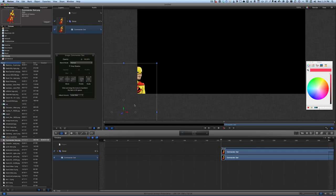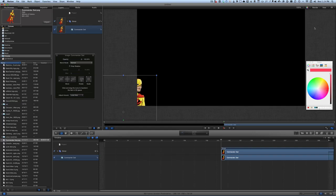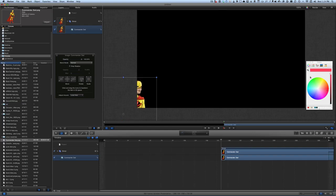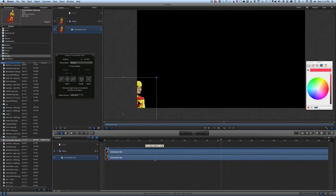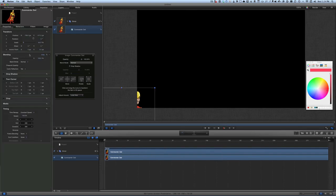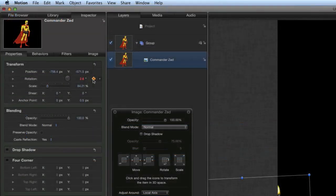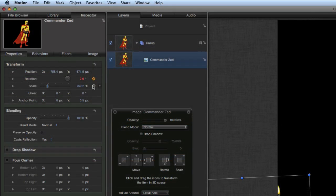We're going to have him start here and end over the top there. So first, let's move to the beginning of the animation. We're going to change the rotation of him, put a keyframe in there, and put a keyframe in for the scale.